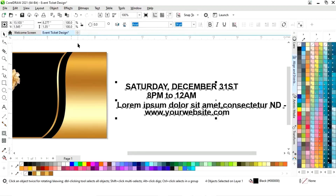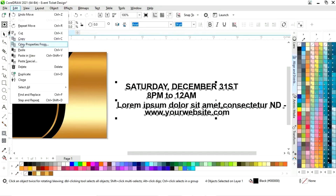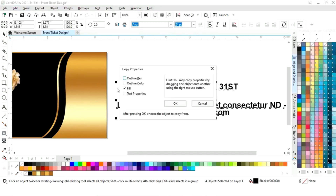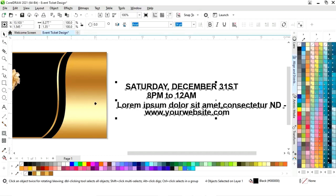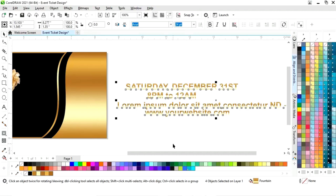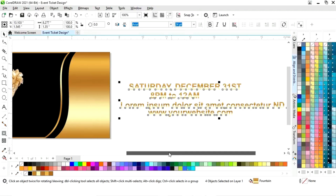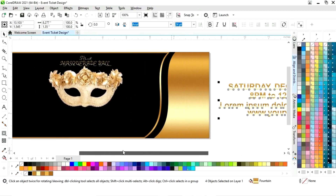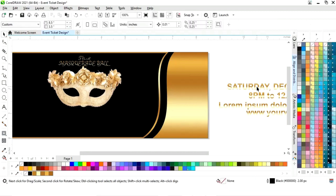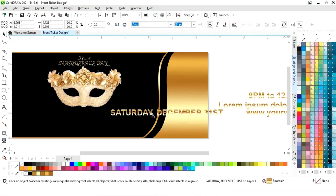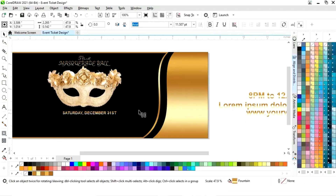Now we will select all the text and go to the Edit menu, select copy properties from, click on fill, then OK, and click on the golden gradient. You can see we have golden text now — I will place them one by one.